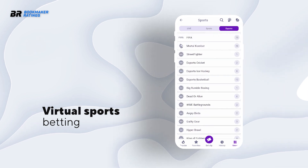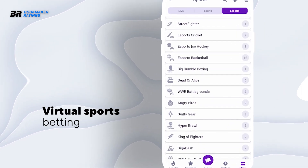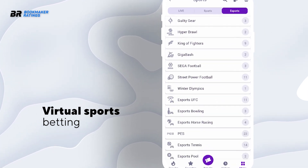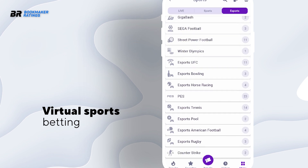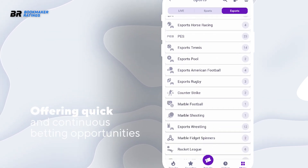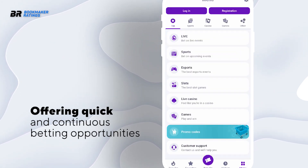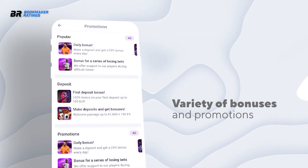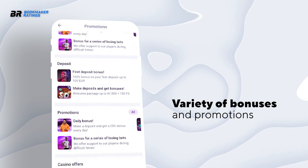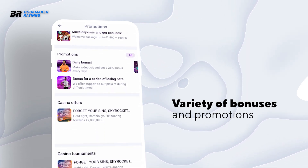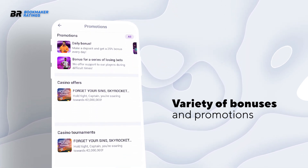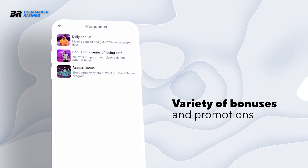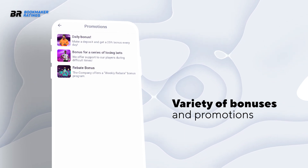Halibet includes virtual sports betting, enabling users to bet on simulated sporting events that run around the clock, offering quick and continuous betting opportunities. Users can also benefit from various bonuses, promotions, and loyalty programs, enhancing their betting experience with bonus offers and rewards.